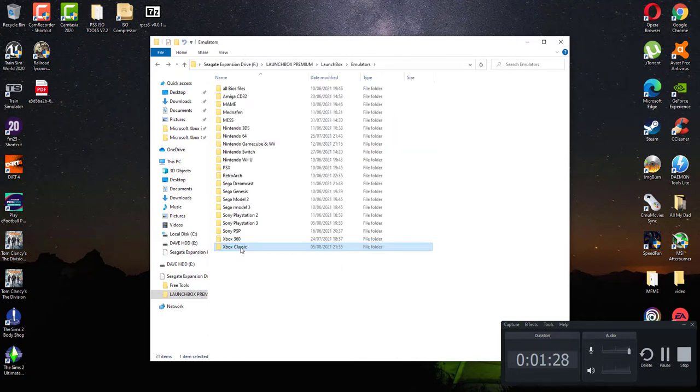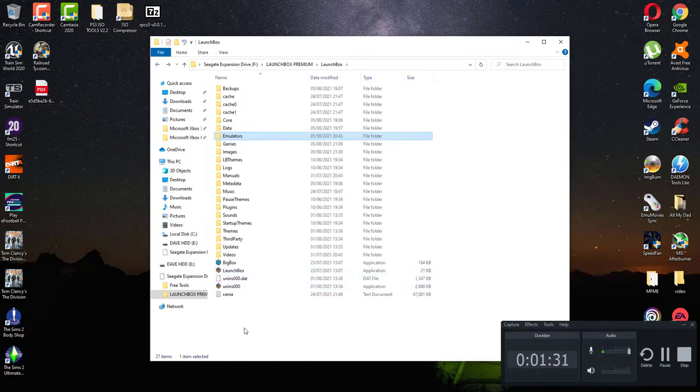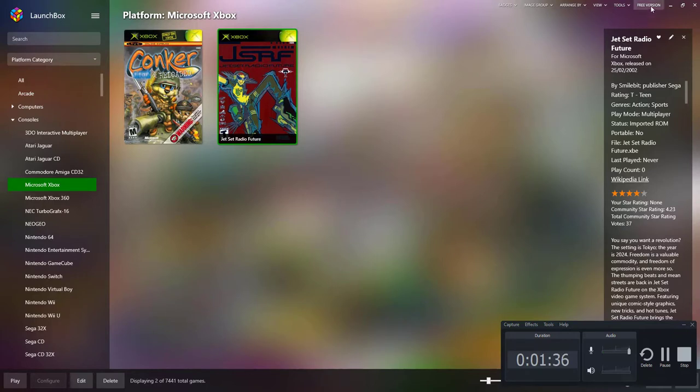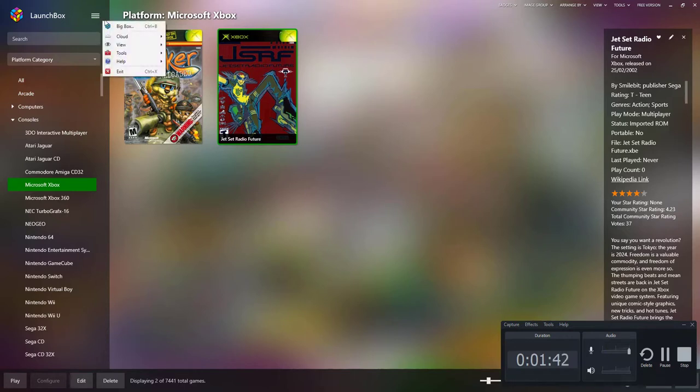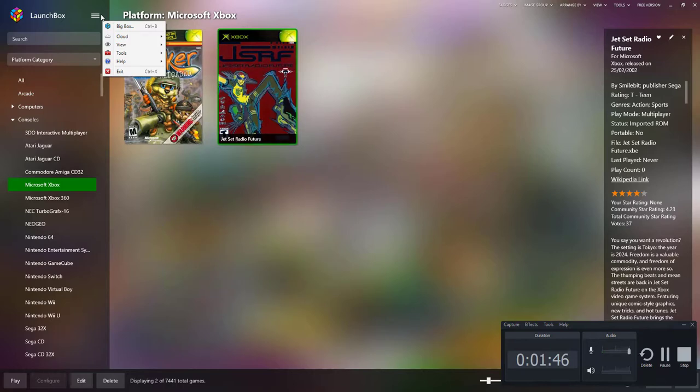Like I say, I keep mine portable. Once you've set that up, all you need to do is open your LaunchBox. Now to put the emulator in, this is the process I've used and I've seemed to have got results with it.